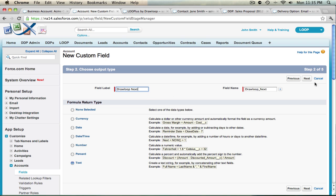Once you've labeled the field, select Next, where you'll be taken to the editing interface for your formula field.